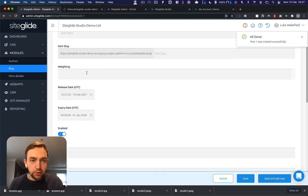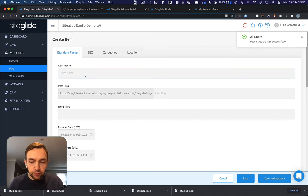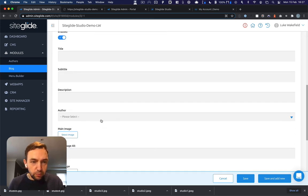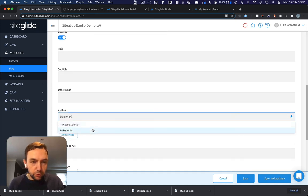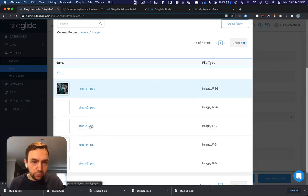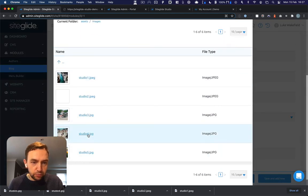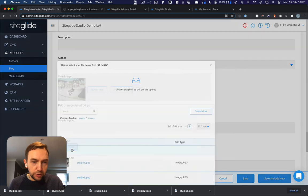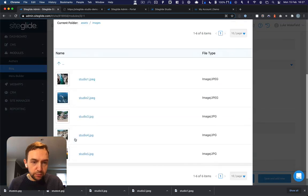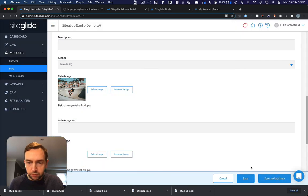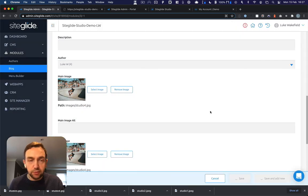We'll quickly do post two. Here's the author again. Pick a different image. Same for list. And save.